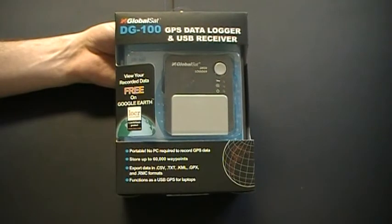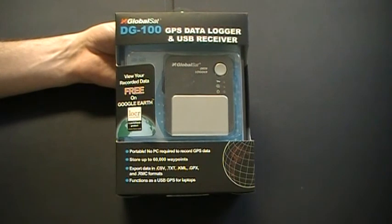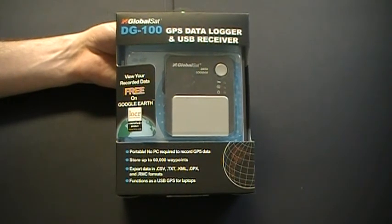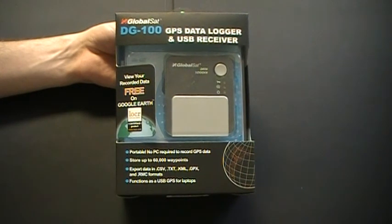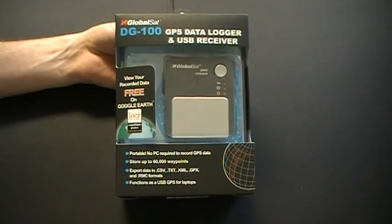And that concludes our brief introduction of the DG100 GPS data logger and USB receiver produced by GlobalSat Technologies.